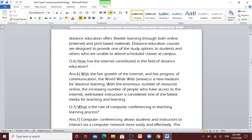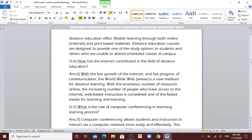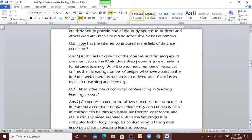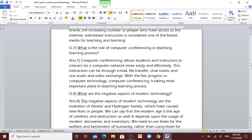Question number 6: How has the internet contributed in the field of distance education? With the fast growth of internet and fast progress of communication, the World Wide Web is a new medium for distance learning. With the enormous number of resources online, the increasing number of people who have access to the internet, web-based instruction is considered one of the fastest media for teaching and learning.